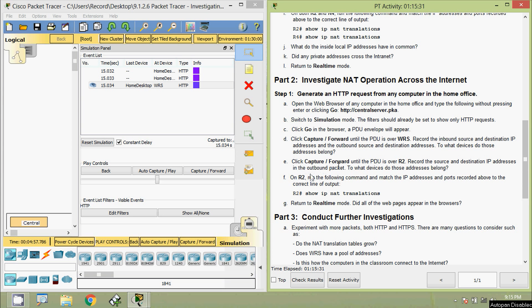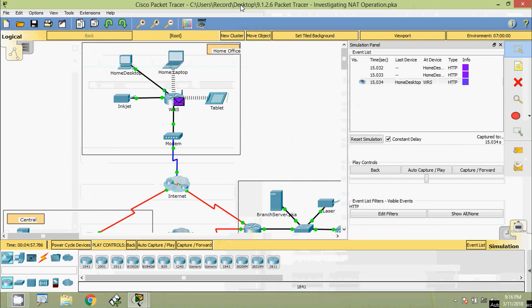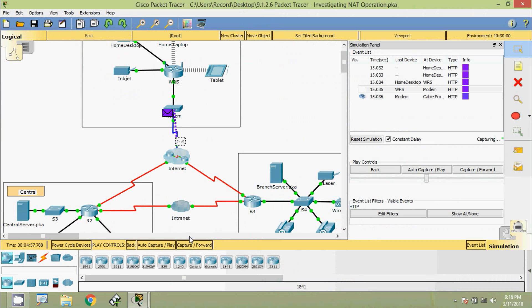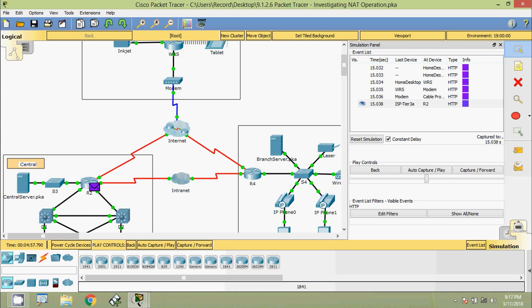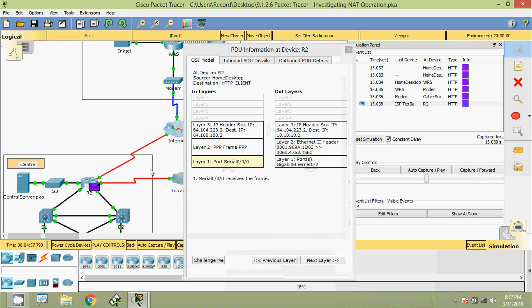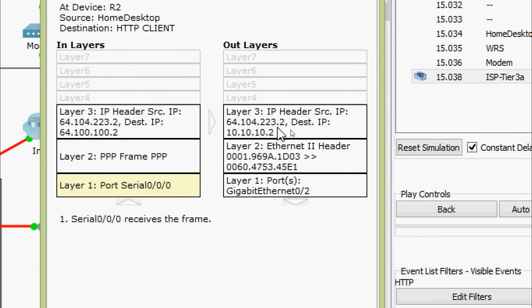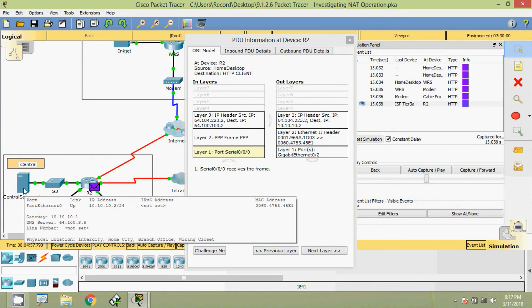Step E — click Capture or Forward until the PDU is over R2 and record the source and destination IP addresses in the outbound packet. Clicking Capture or Forward, the packet goes to modem, then to the internet, then to R2. The out layer on R2 shows source IP 64.104.223.2 — previously seen on WRS — and the destination IP address 10.10.10.2, which is a private IP address belonging to central server.pka.